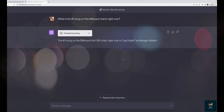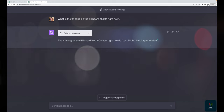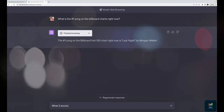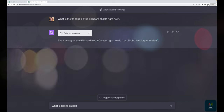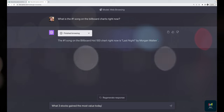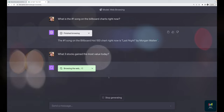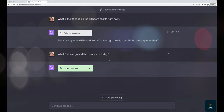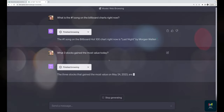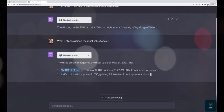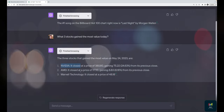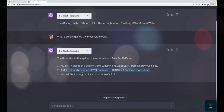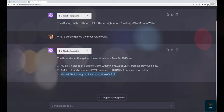Let's try something more interesting than a single Google search. Asking 'What three stocks gained the most value today?' — it searches 'top gaining stocks May 24 2023,' clicks a link, reads the content, and returns: Nvidia had a huge jump in price, along with AMD. That was relatively easy — it found a single page with the data. Let's try something more complex.